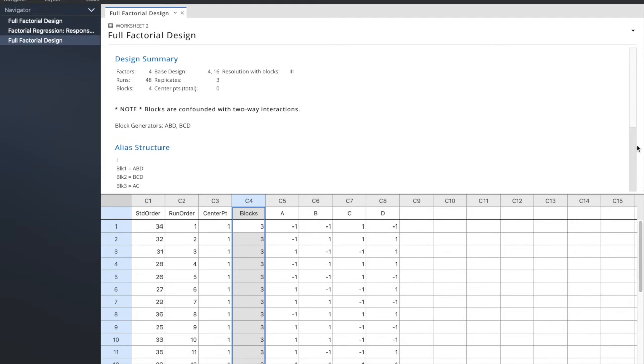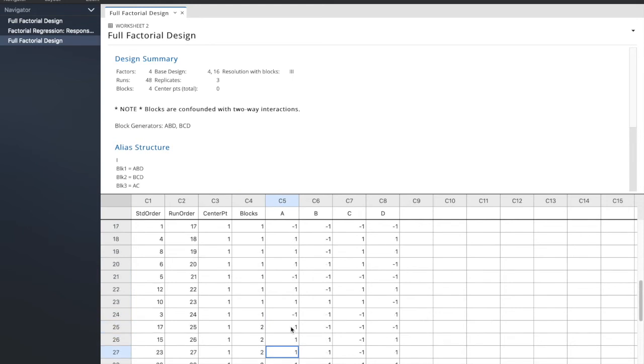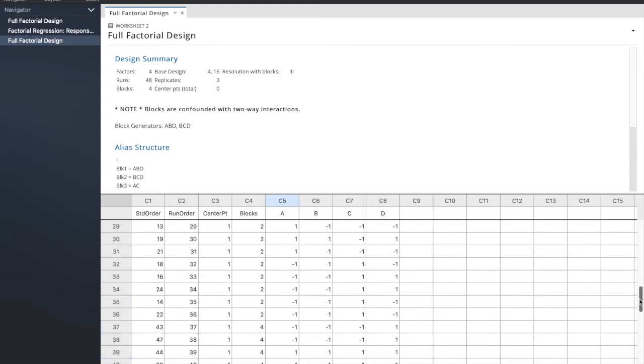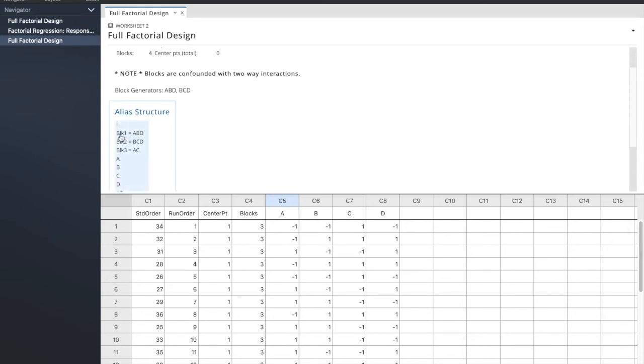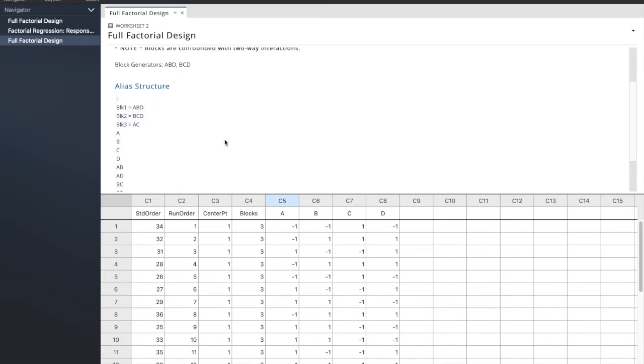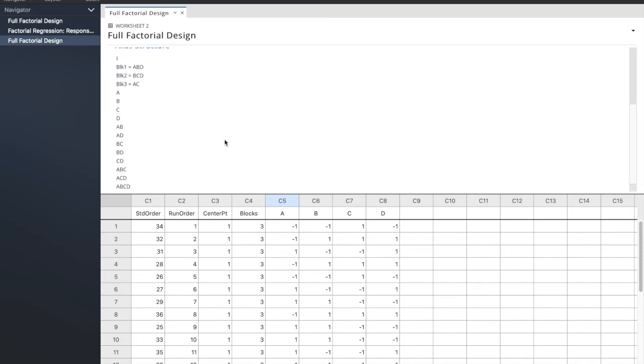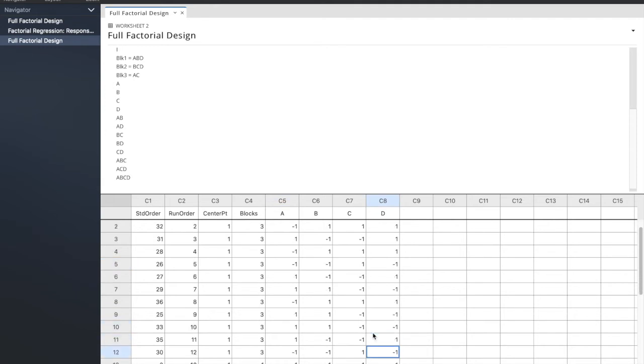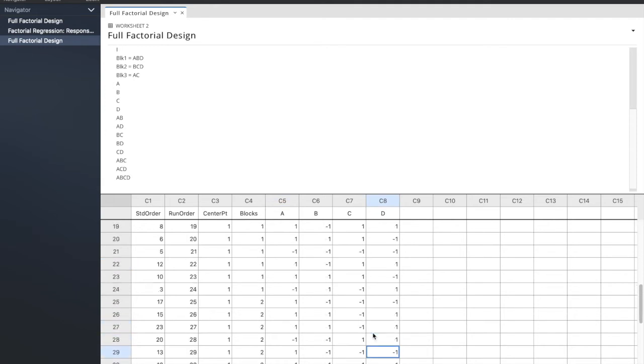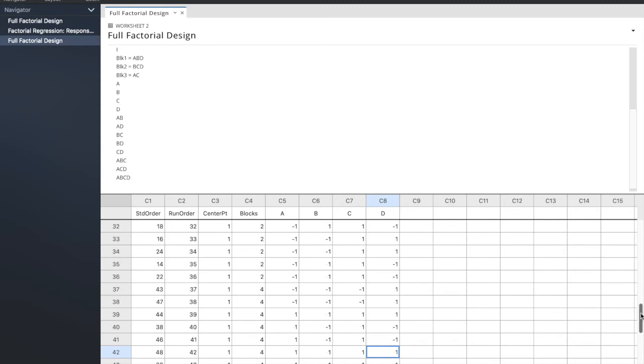If I list block one, block two, block three, oh right, because I didn't go down far enough. So block two, block four, so they've organized the blocks already, and if you go up to the alias structure, check it out. Block one is ABD, block two is BCD, block three is AC. So taking this approach, just by looking at the blocks column in Minitab, we can see that it's automatically identified all four blocks for us.